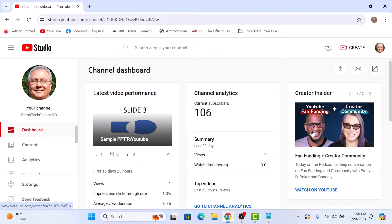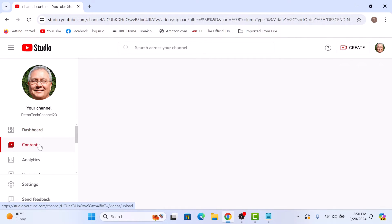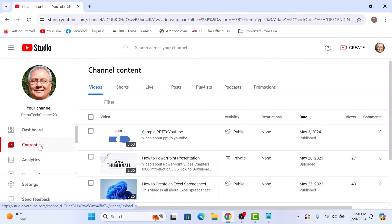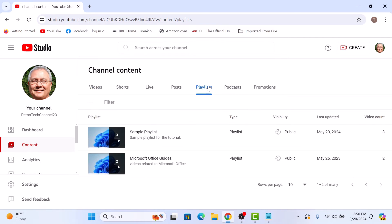In the YouTube Studio, click on the content tab in the left sidebar. Then click on the playlist tab in the top menu. Here you will see all the playlists you have on YouTube.